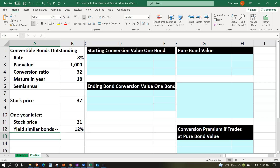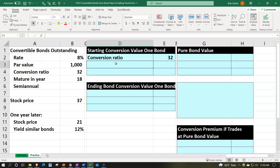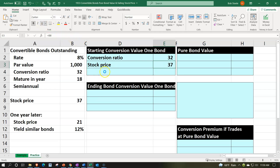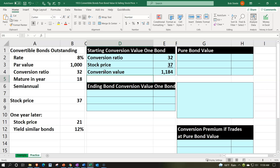We can think about what happens if we converted the bond — what would be the stock price value? We have the starting conversion value for one bond. We pick up the conversion ratio of 32, meaning we can convert one bond to 32 shares. The stock price starting at $37 gives us a conversion value of 32 shares times $37, equaling $1,184.